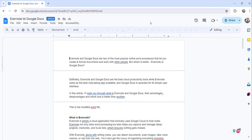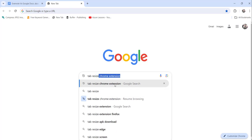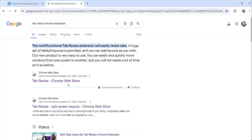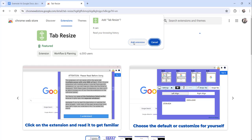Now we will move to the second approach, which is the Tab Resize split screen layouts Chrome extension, which you can use to view your Google Docs side by side. Let me go to Google and search for the Tab Resize Chrome extension. If you don't want to search for it, I have also written an article on the same topic — that article link is in the video description, where you will get these Chrome extension URLs. Click on the first link which is the Chrome Web Store at chromewebstore.google.com, and click the Add to Chrome button, then click Add Extension.